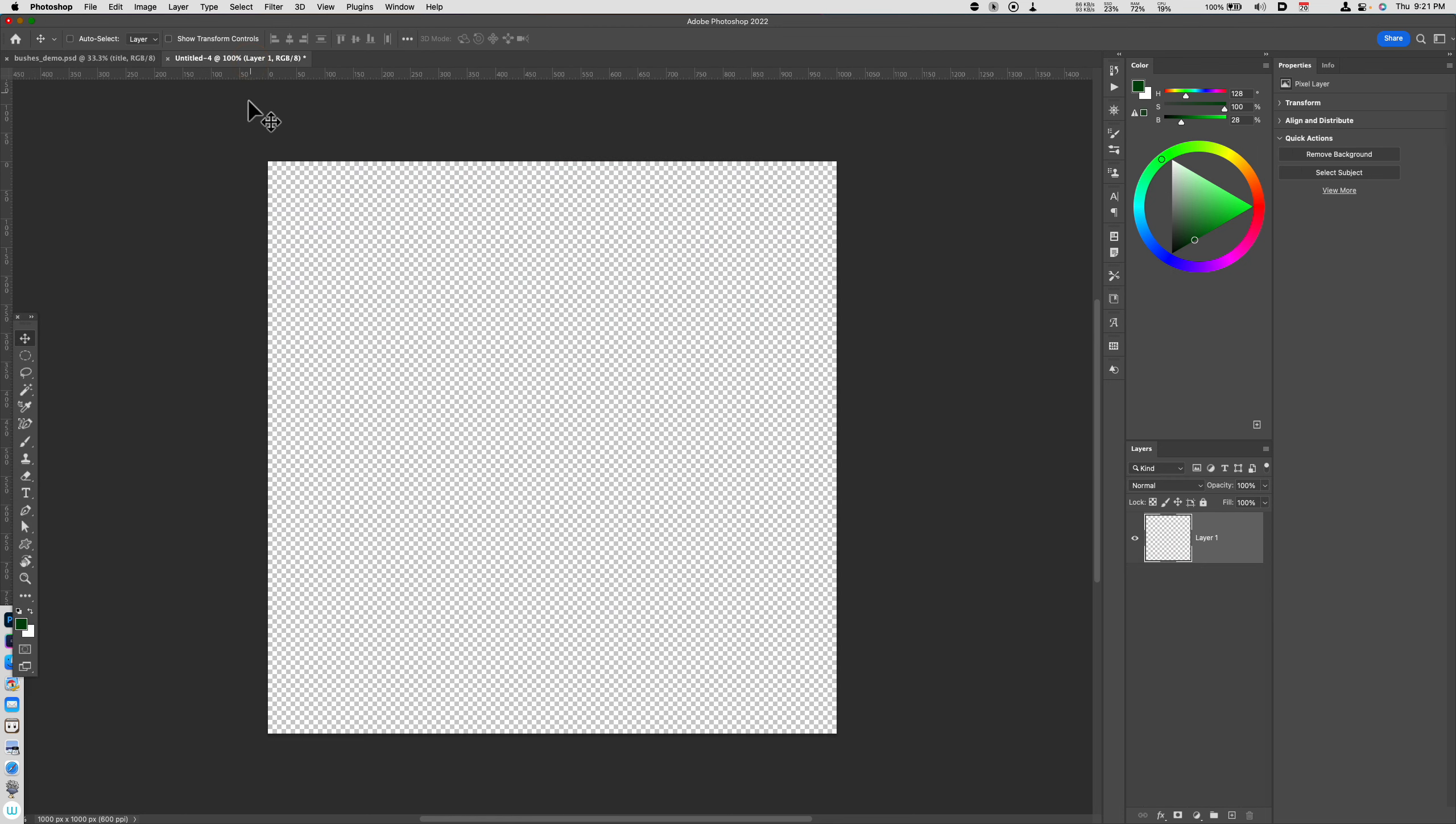The first thing that I'm going to do is make a blank 1,000 pixel by 1,000 pixel canvas at 600 pixels per inch. And I want to make sure that that background is also transparent. I've covered this in a previous video in terms of making your own brushes from the custom shape tool, and I'll put a link to that in the description. I'm not going to go over all of those details again.